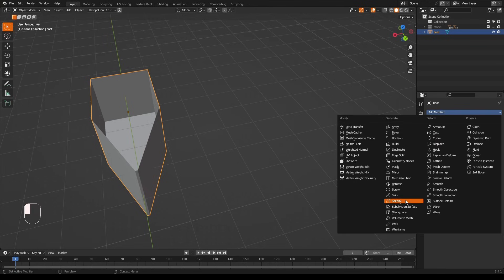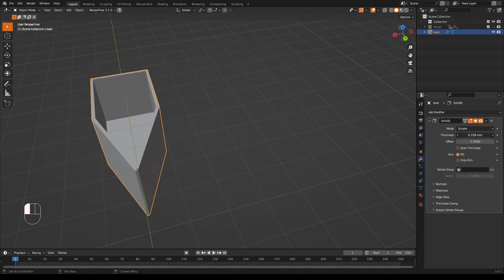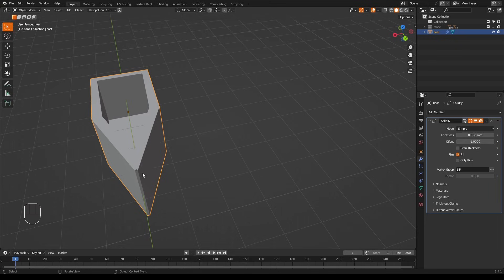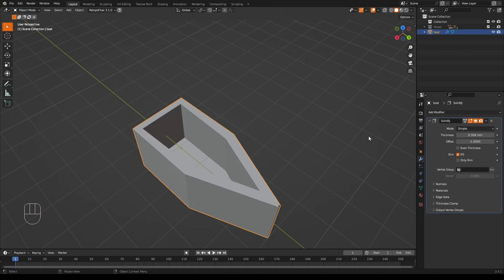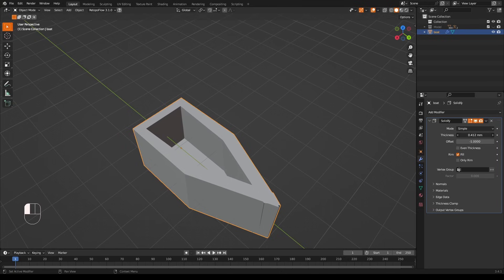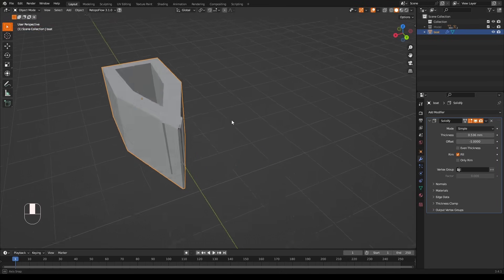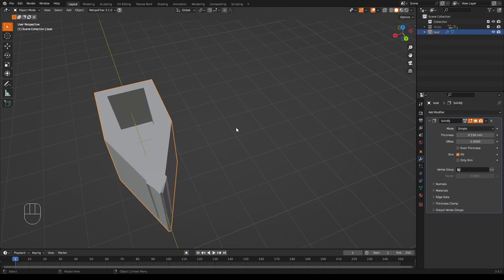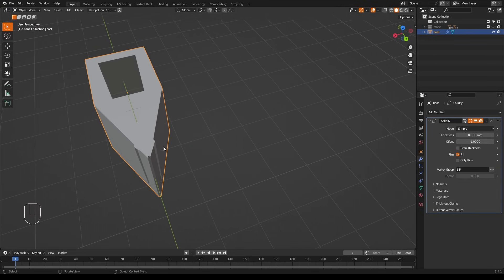And you can see how it starts poking through the edges of the model here, because we have very thick walls there - there's just not enough room for them here. So how are we going to solve this? With a vertex group.